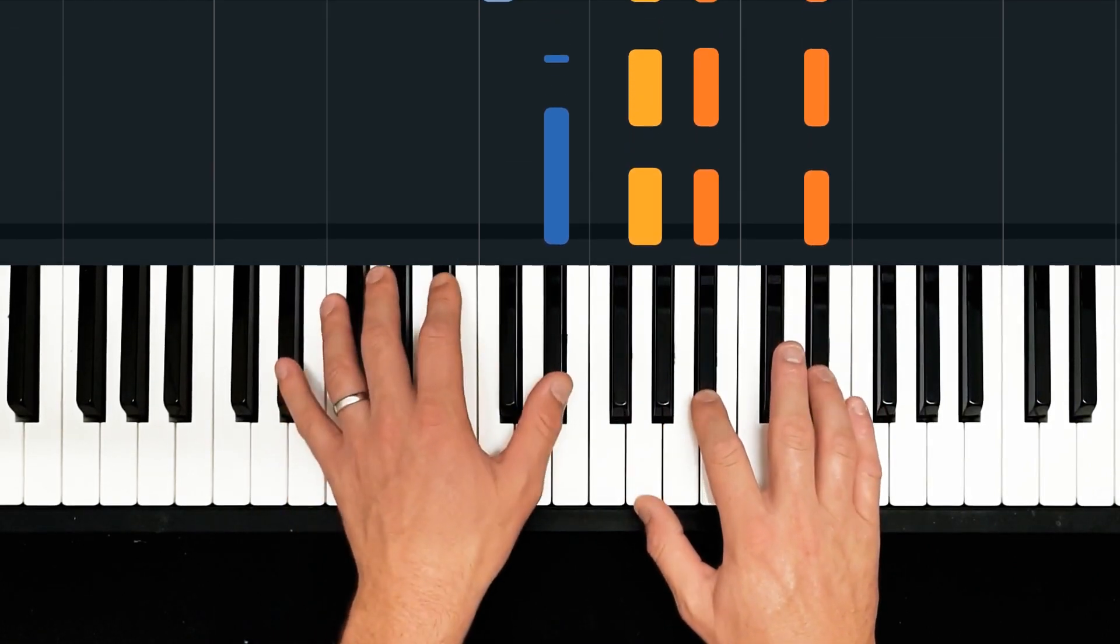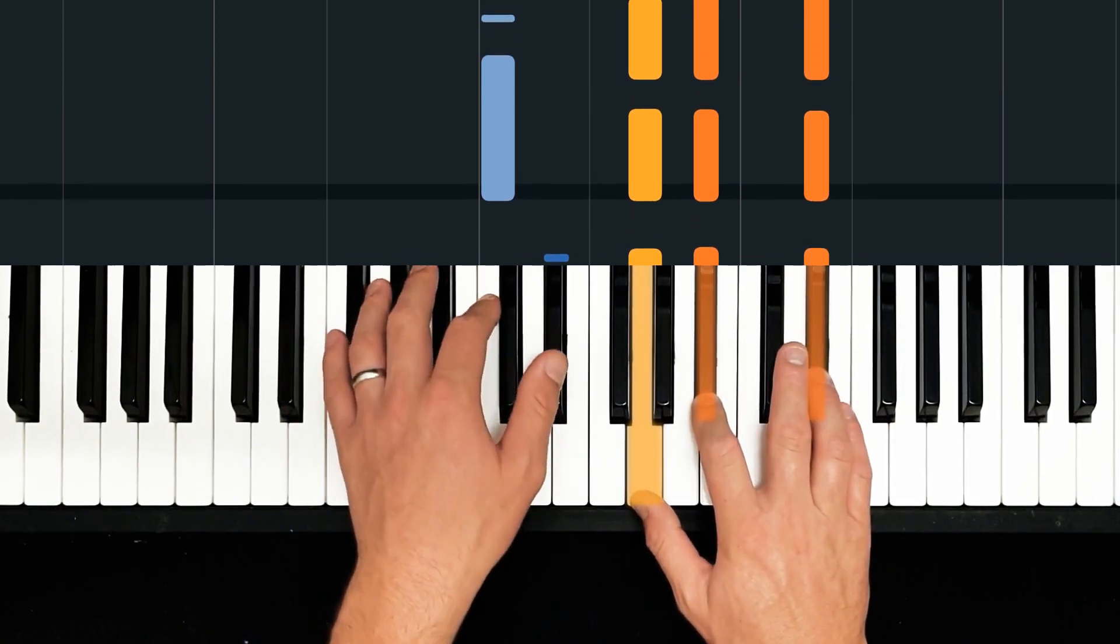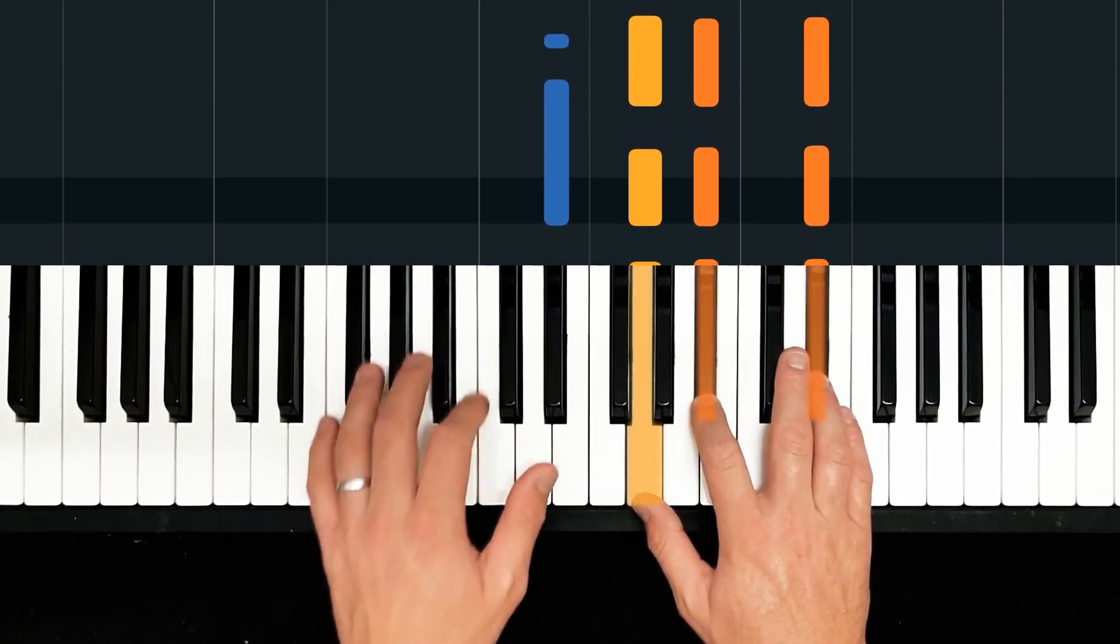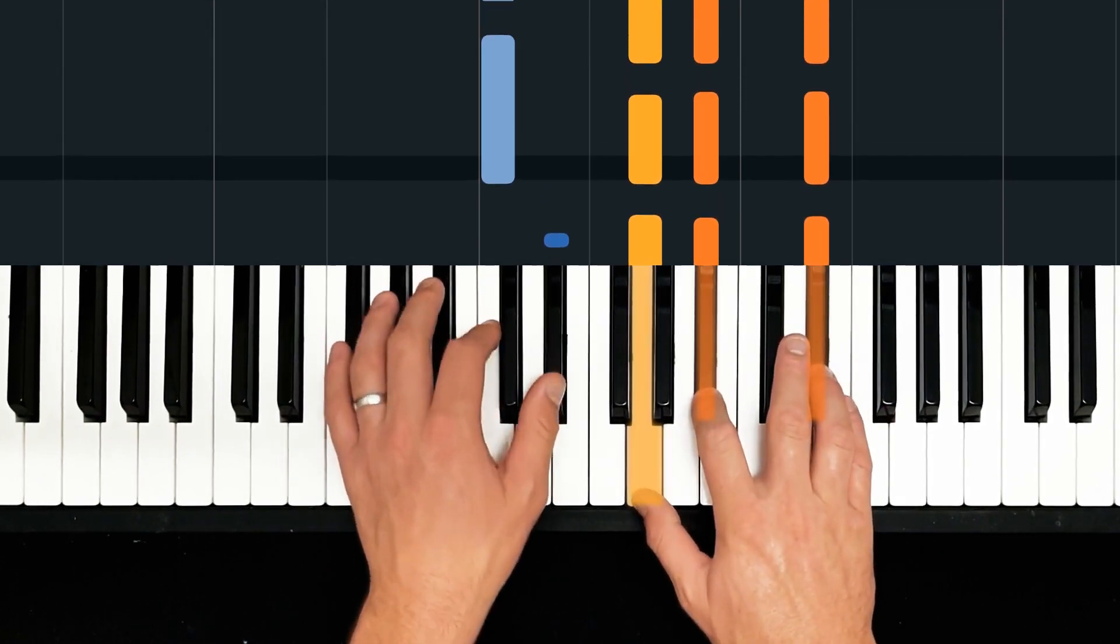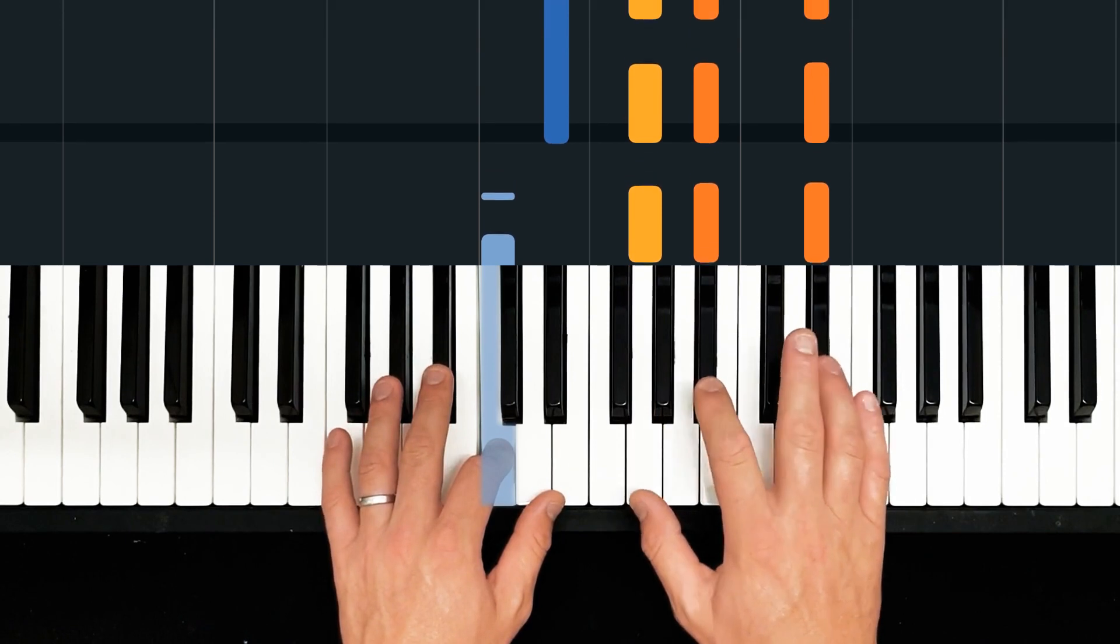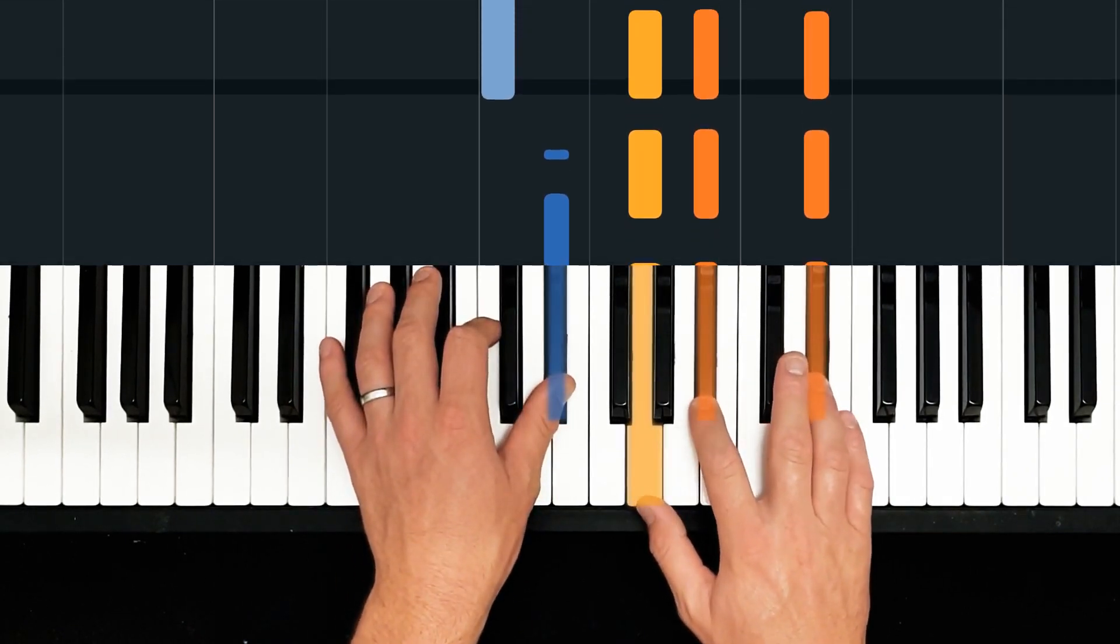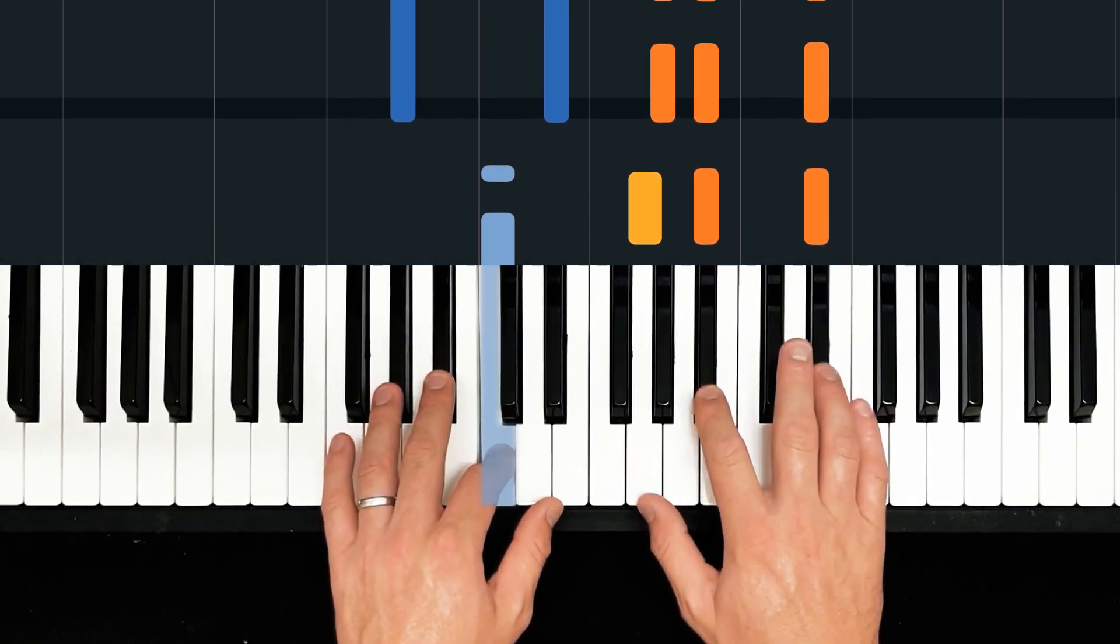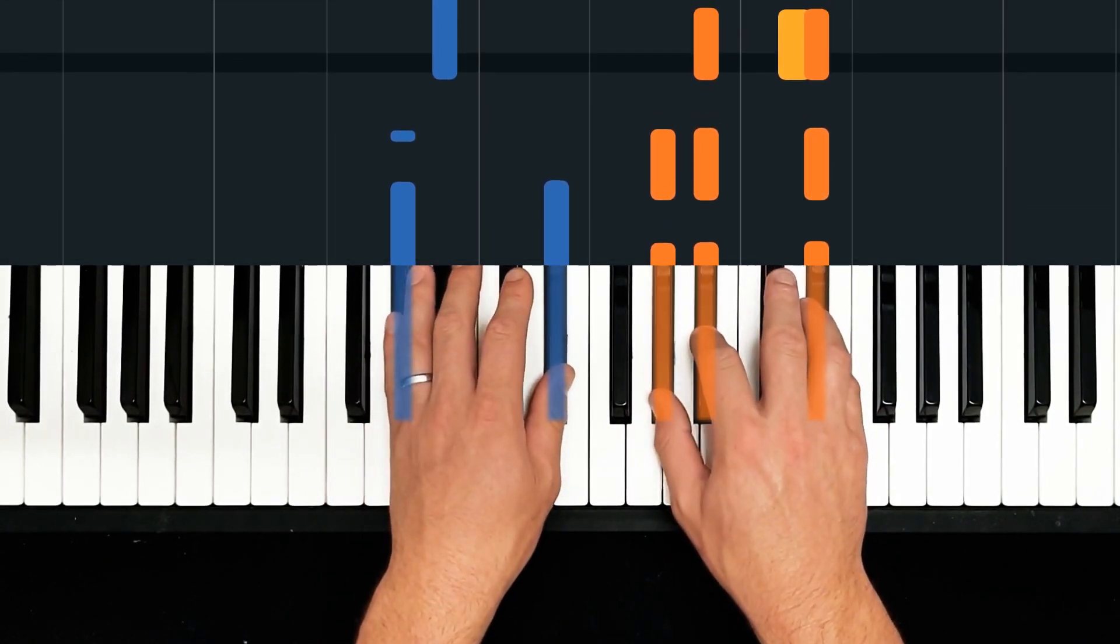Then we carry on. And C minor seven. And so that bar, nice simple offbeat pattern in the left hand, or on-off I should say, with quarter notes in the right hand.